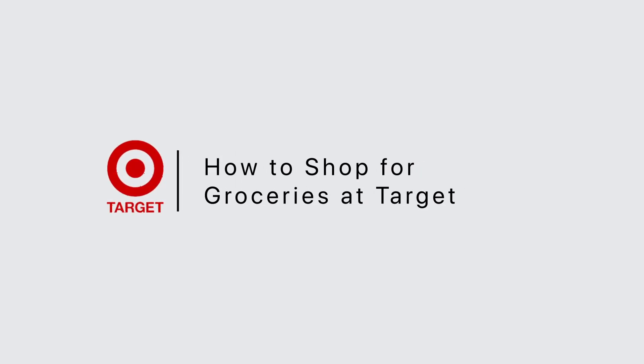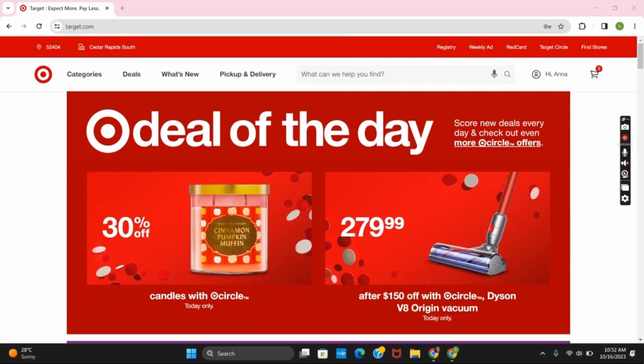How to shop for groceries at Target. Hello everyone and let's get started. First of all, open any of your browser and search for target.com.